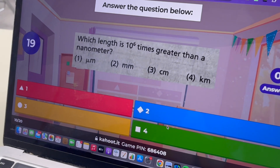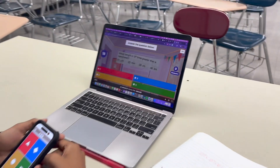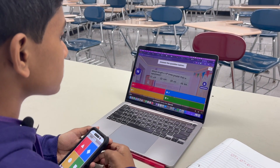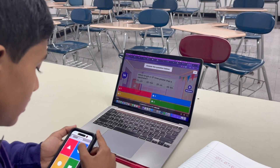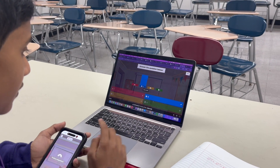What length is 10 to the 6 times greater? It's going to be 10 to the minus 3, which is going to be a millimeter.